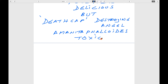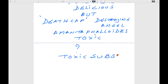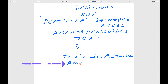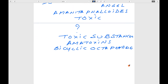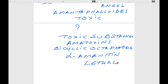So why is Amanita phalloides toxic? It contains toxic substances. Such wild mushrooms contain toxic substances including many amatoxins. This amatoxin is a bicyclic octapeptide. One of the amatoxins is alpha-amanitin, which is lethal.